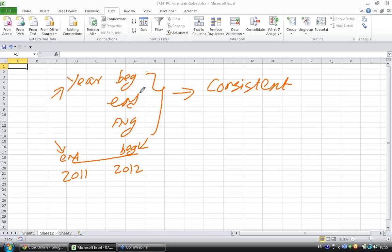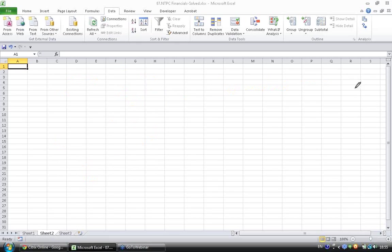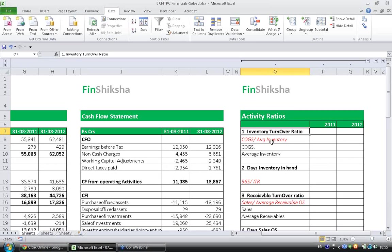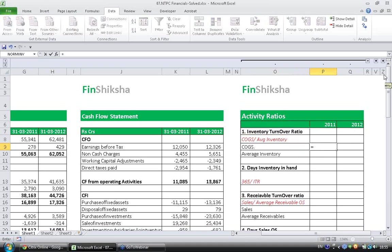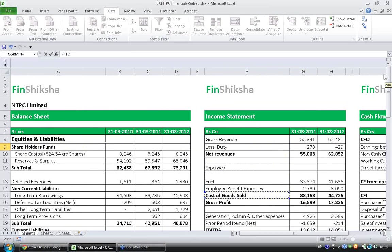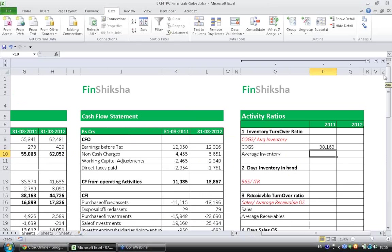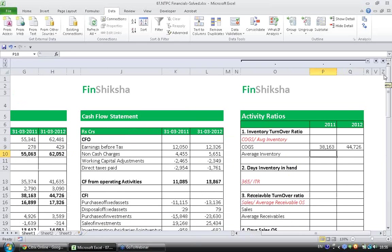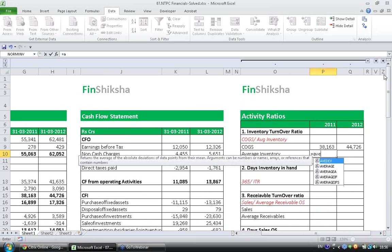Fine, so let's go ahead and calculate the ratio. Inventory turnover ratio: cost of goods sold and average inventory. So cost of goods sold will be there in the income statement. I have my income statement here. Cost of goods sold for 2011 is here, 2012 I am just extending it.